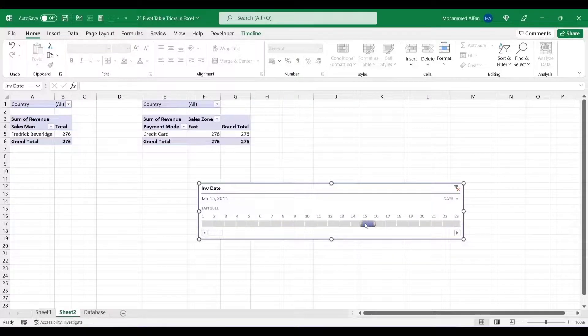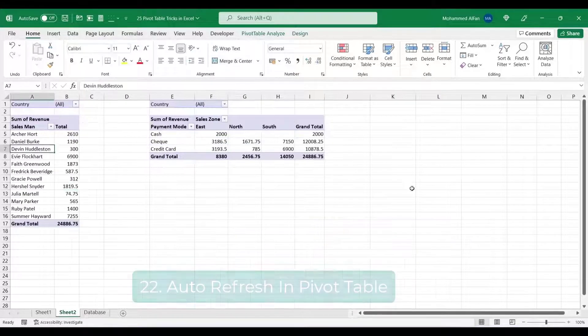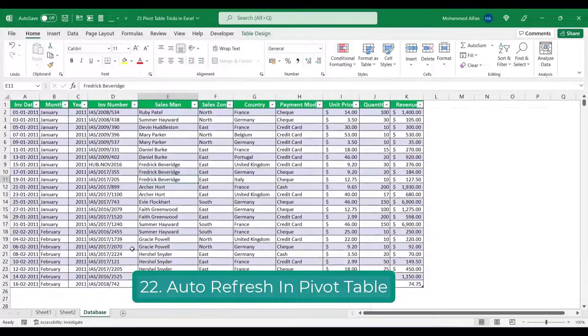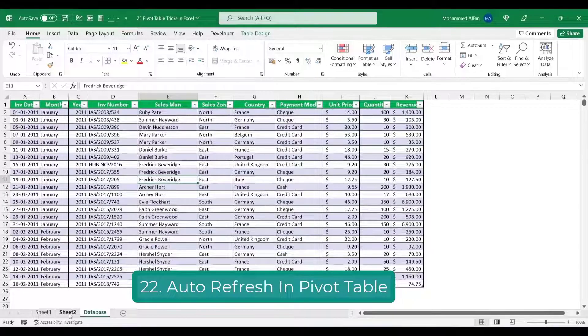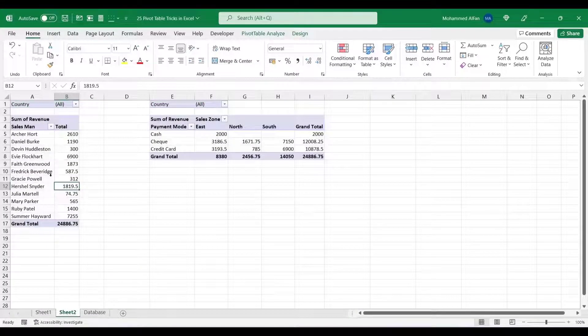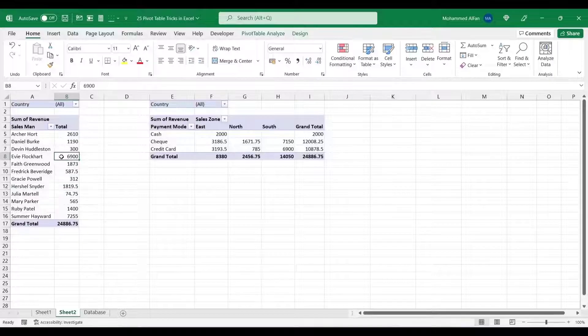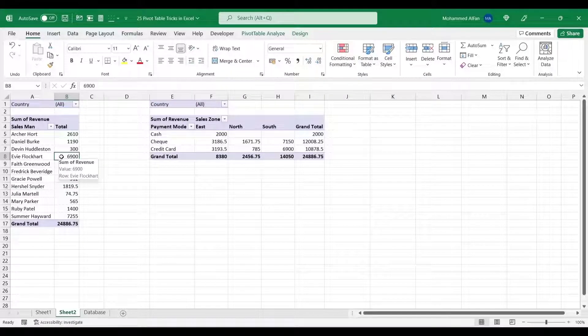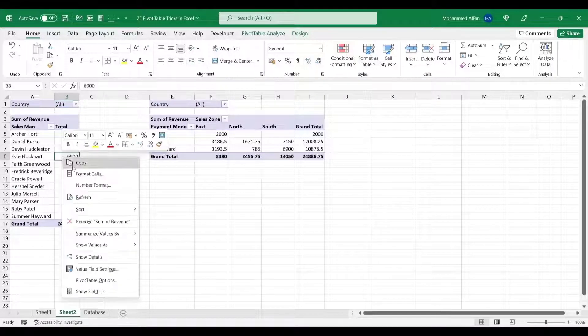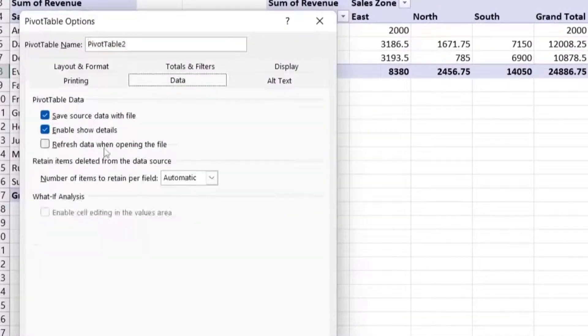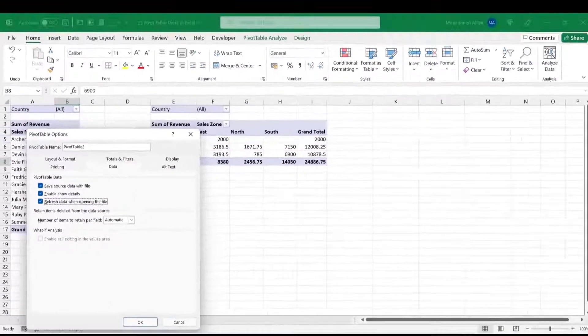If we change the data, we will close it. Automatically, main Pivot Table refresh. This is the options enable. The existing Pivot Table select here, right click here, Pivot Table Options, Refresh Data when opening the file. This is ticked here, OK press.